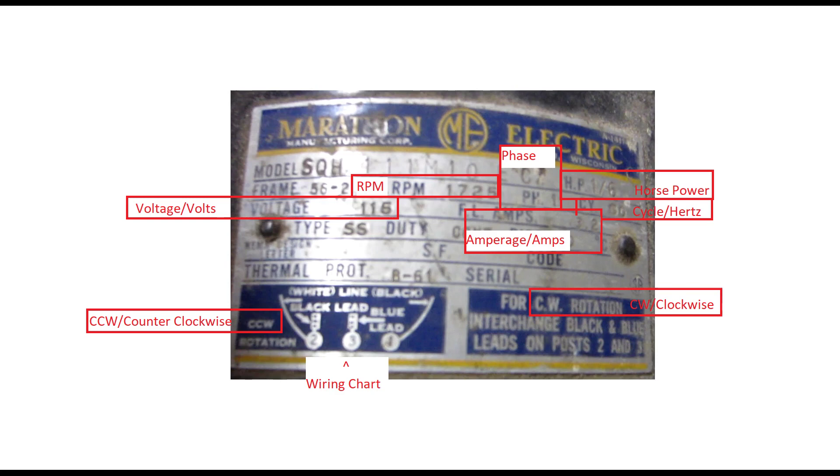Another thing you really need to match is the phase of the motor. Typical residential service is single phase, so if you buy a three-phase motor for example, you'll need a very expensive converter in order to transform single phase into three phase.